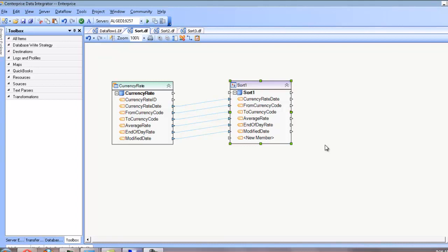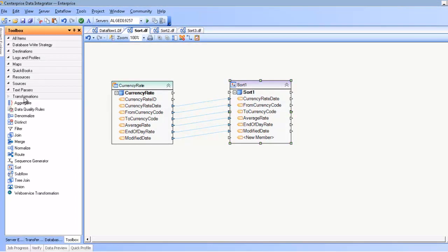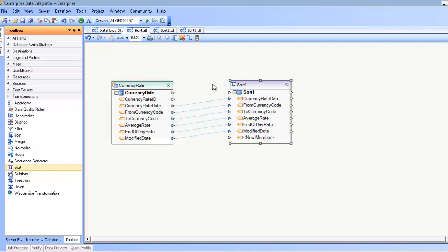Hello, in this video we'll be covering the sort transformation as found in the transformation section of the toolbox here. The sort transformation is a record set transformation that sorts data based on a specific field or fields.